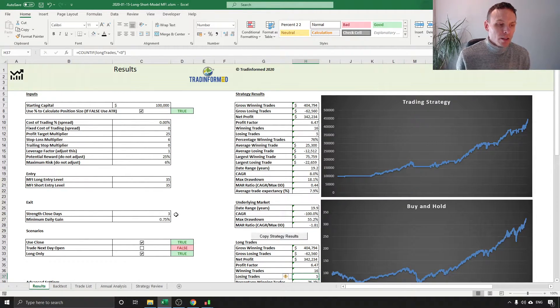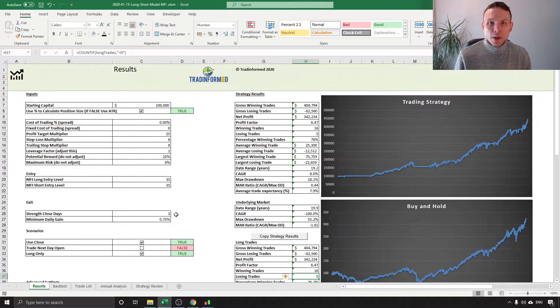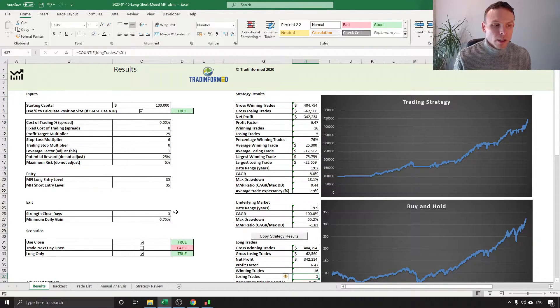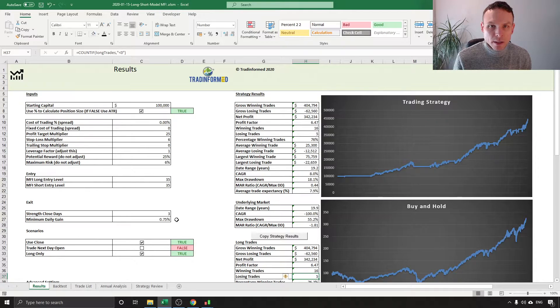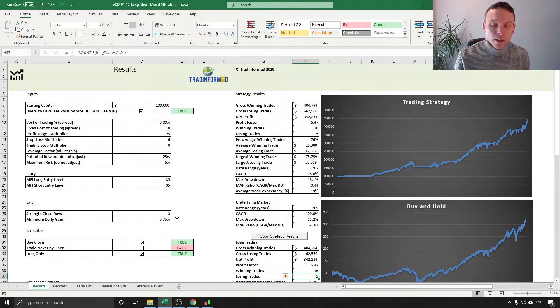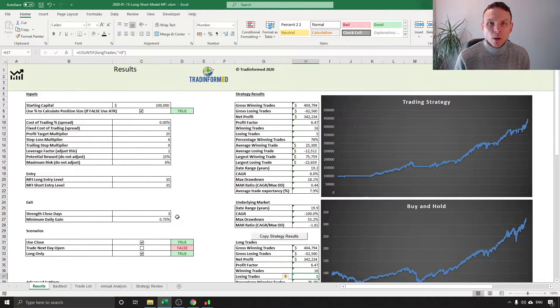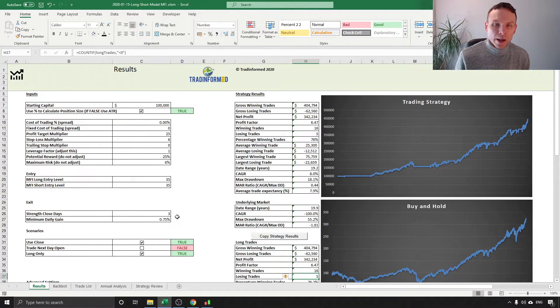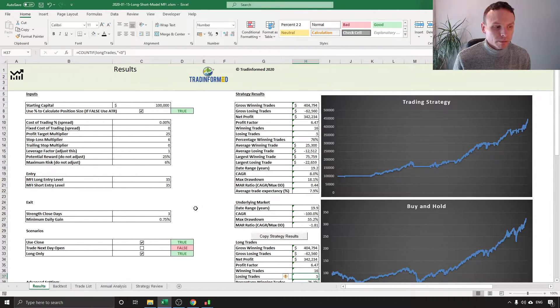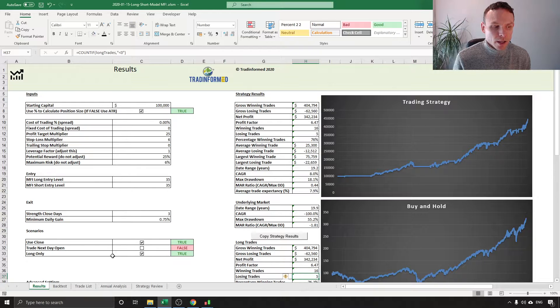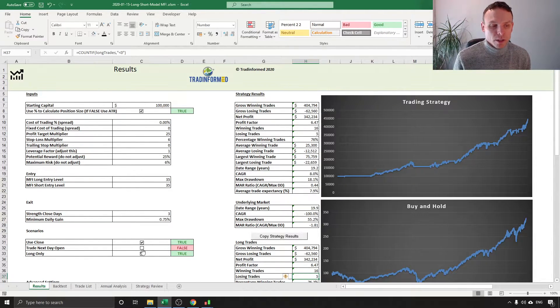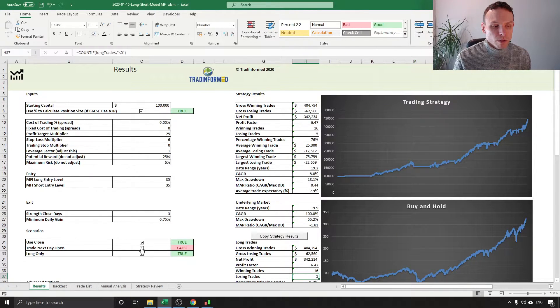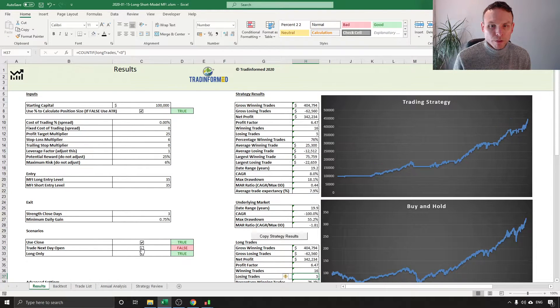Now the exit, this is a strength exit and this is something if you've seen any of my other videos that I often like to do and this is simply if we have three consecutive higher closes of at least 0.75% then we can exit the trade. This is a way of getting out of the market while the going's good. While we have an exuberant market we can take some profits off the table. I've got a couple of scenarios here. The first of these tests our strength exit. We can test trading the next day open because some people obviously prefer to do that rather than trade the closing price. That's easy to toggle on and off and you can see it makes a small difference.